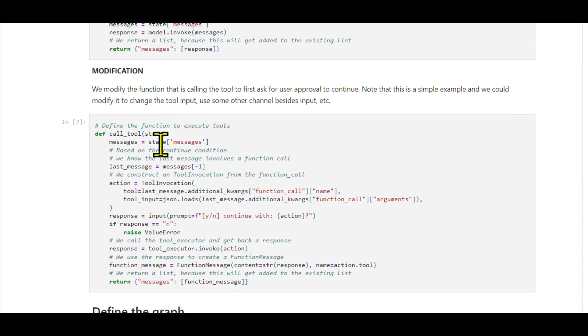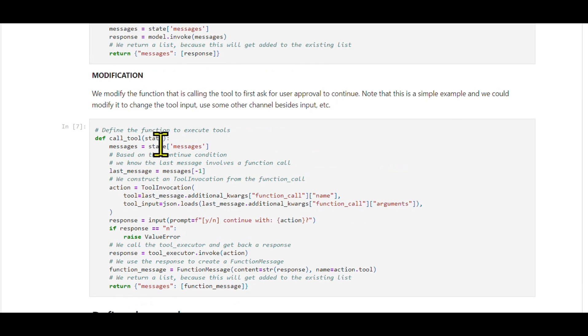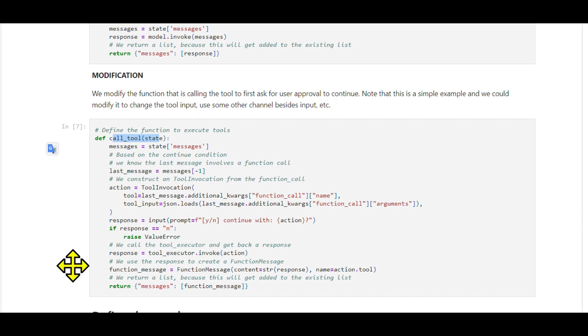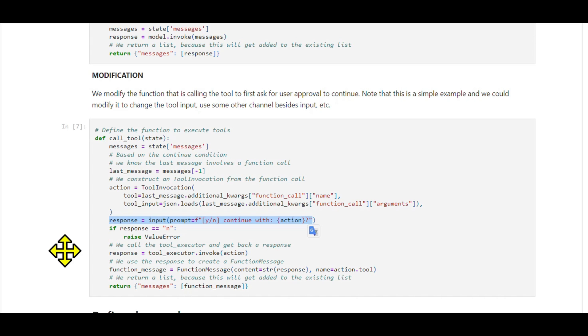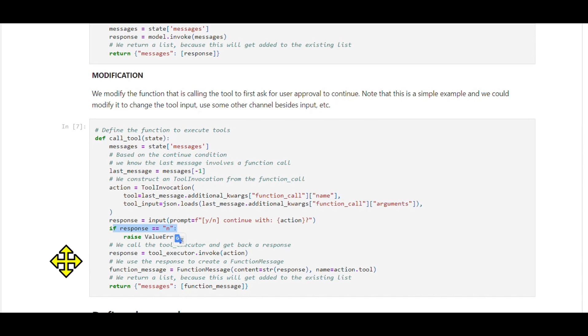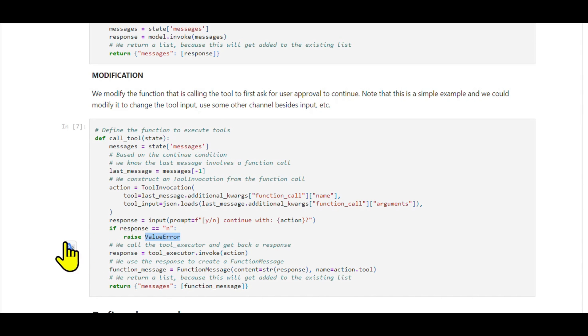Key modification - call tool function: The major change comes in the call tool function. We've added a step where the system prompts the user, that's you, in the interactive IDE, asking whether to proceed with a particular action. If the user responds no, an error is thrown, and the process stops. This is our human validation step.